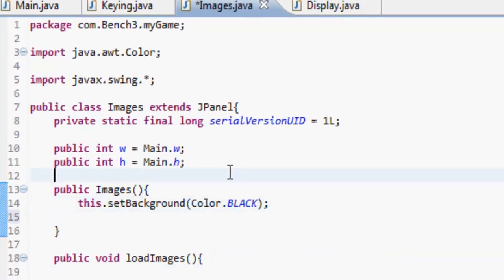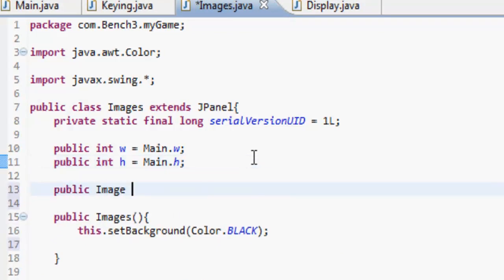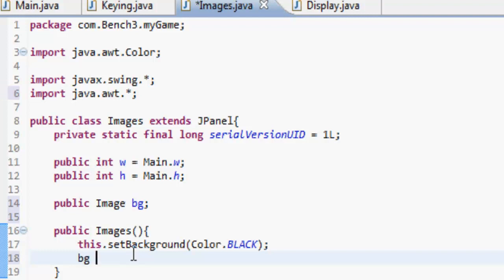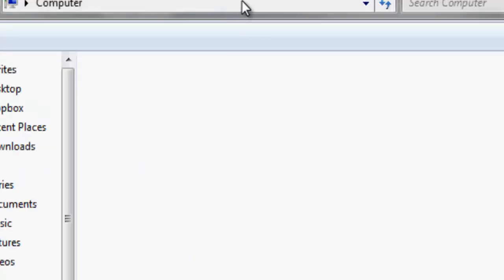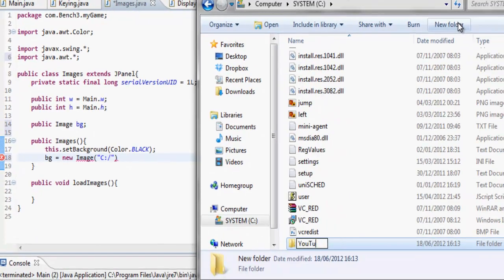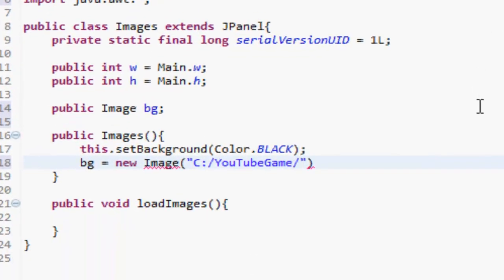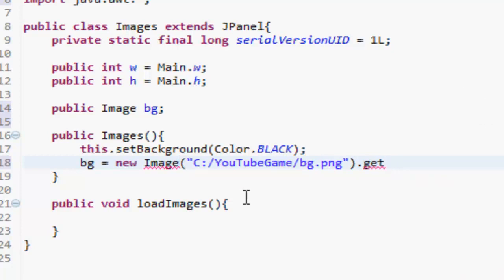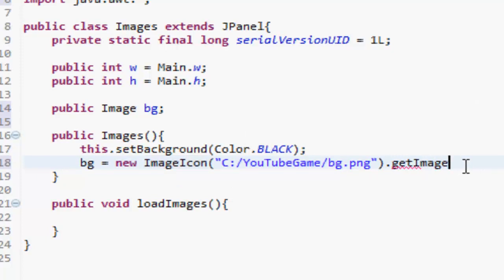In our images, up here, we're going to do public Image background, and then in the images we're just going to define it. We do background equals new Image, and we're going to get the path for this. This is for Windows, so if we go into the computer it's C:/YouTube game/, and I'm going to make a file called bg.png. Then we do equals new ImageIcon and then dot getImage.